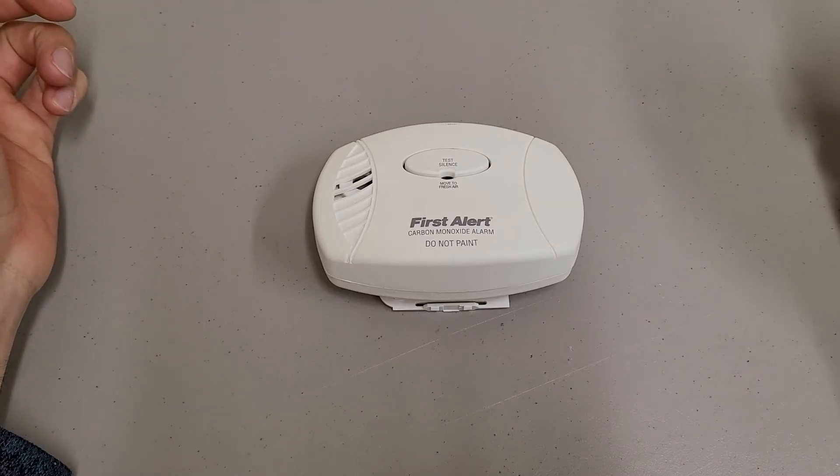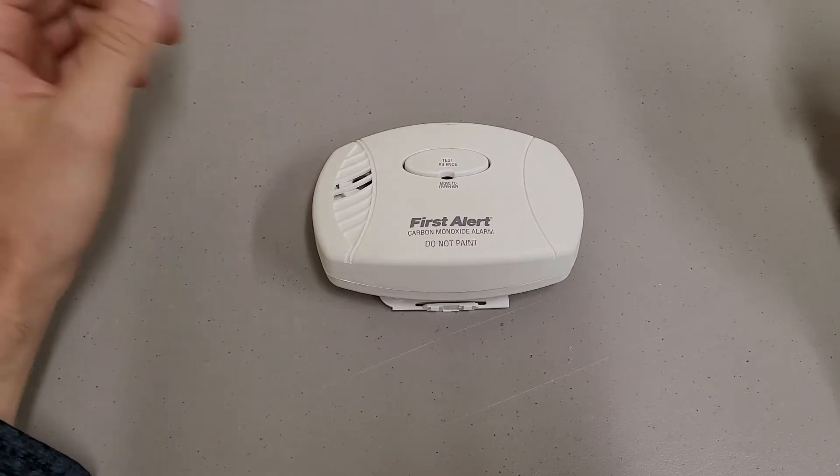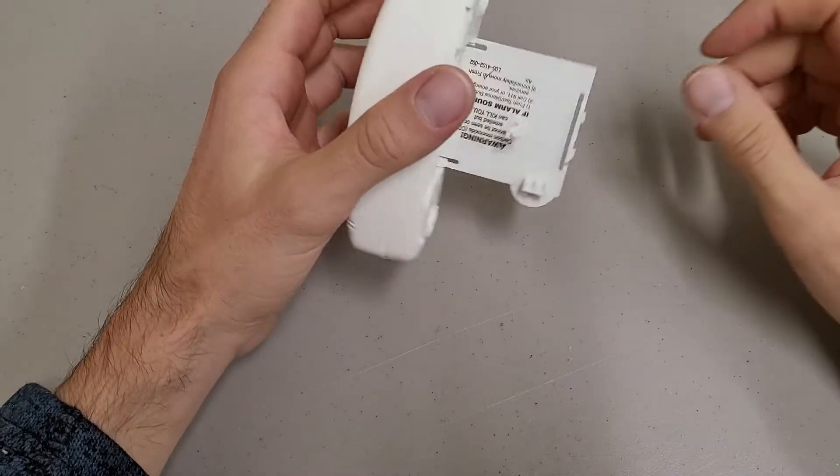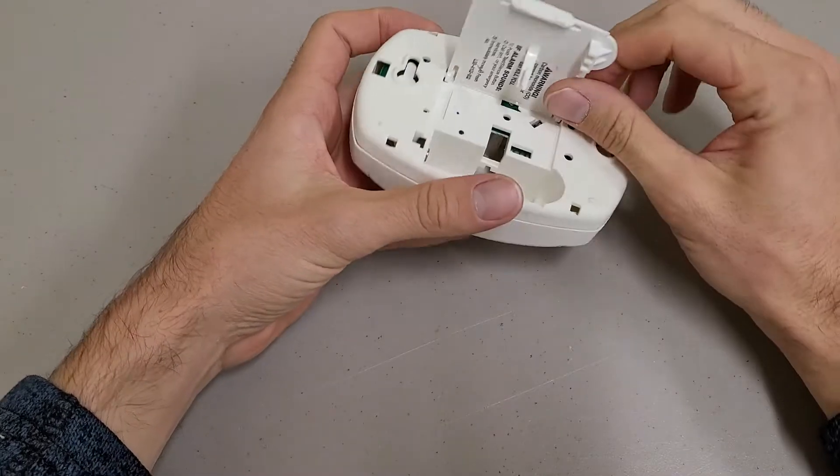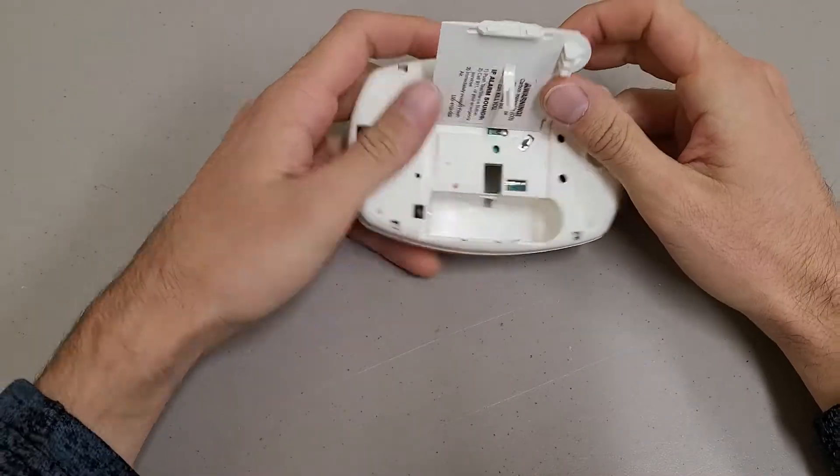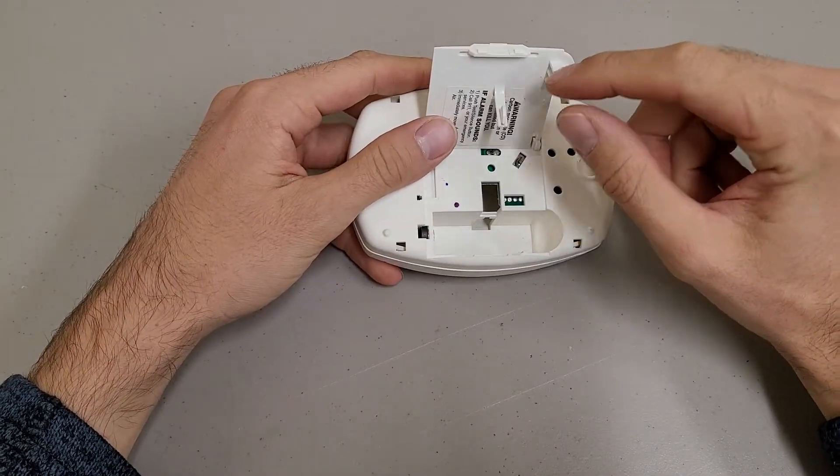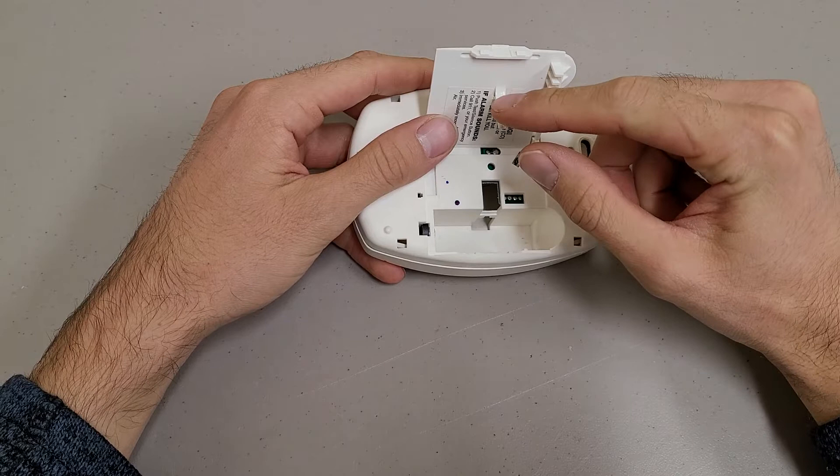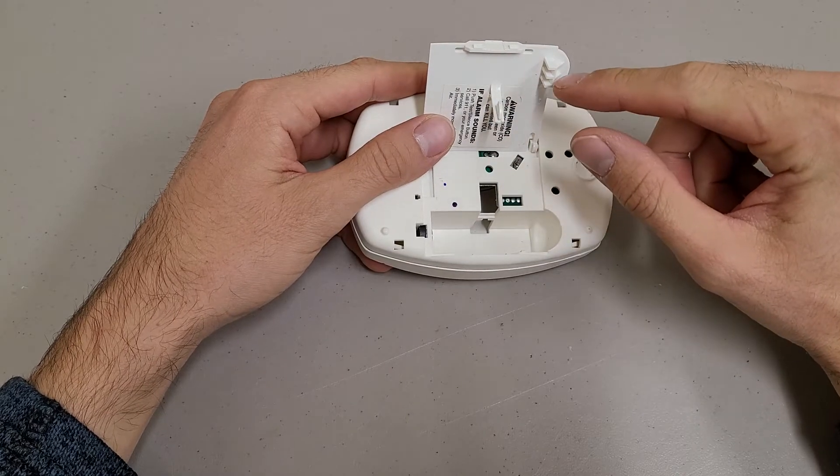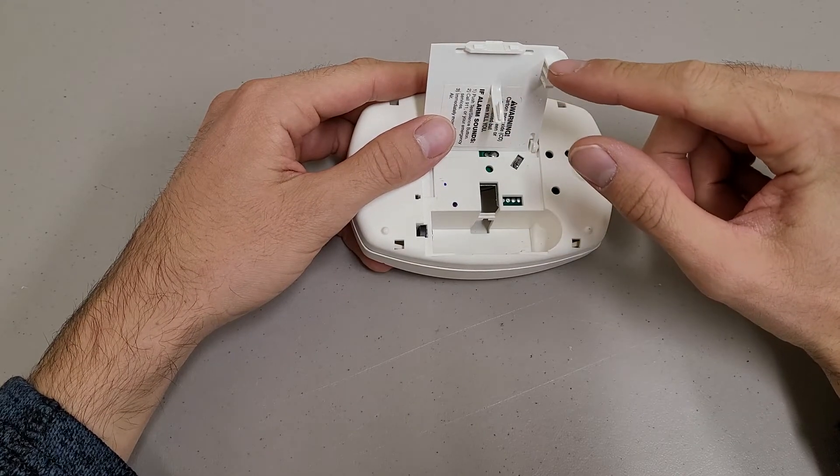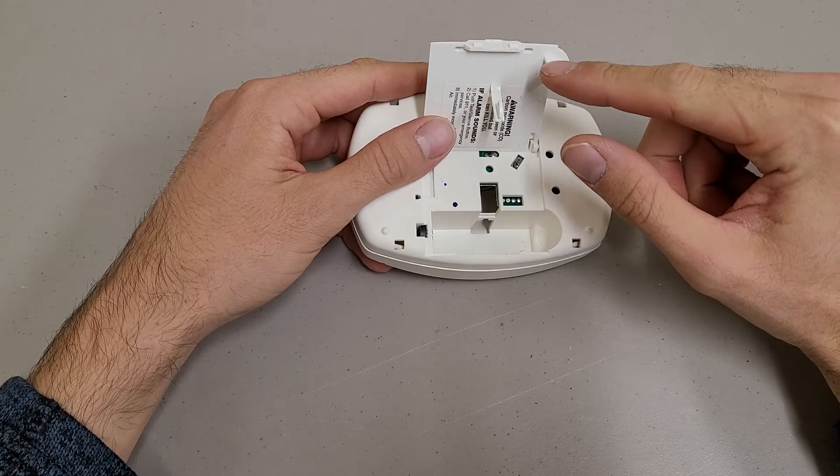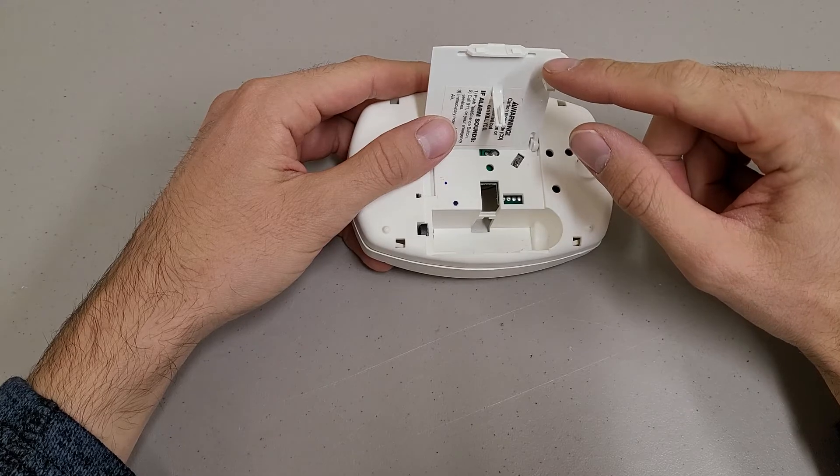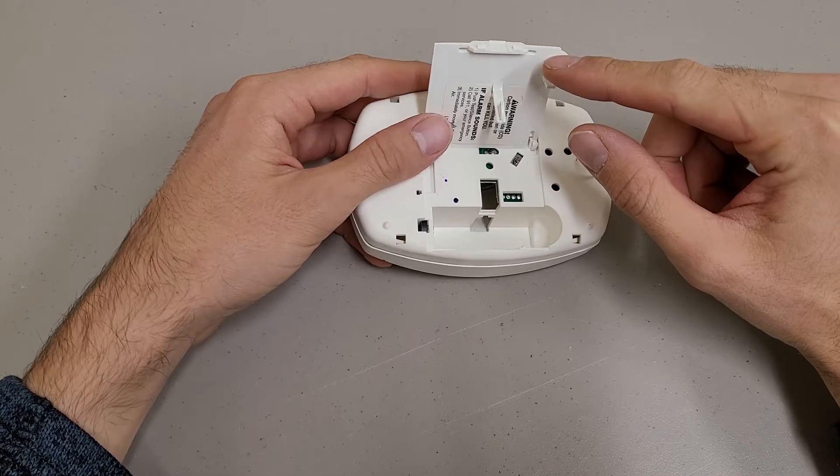This is a teardown of a First Alert carbon monoxide alarm, model number CO400. The first thing I noticed that was kind of interesting on this is there are two safety mechanisms to make sure that you can't shut this cover without the battery in.